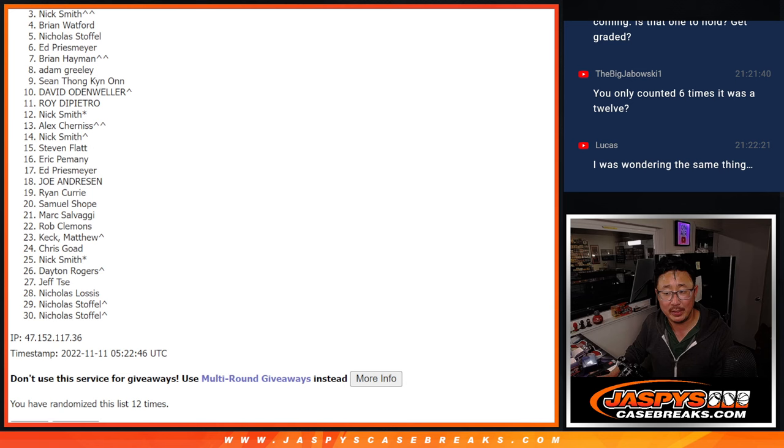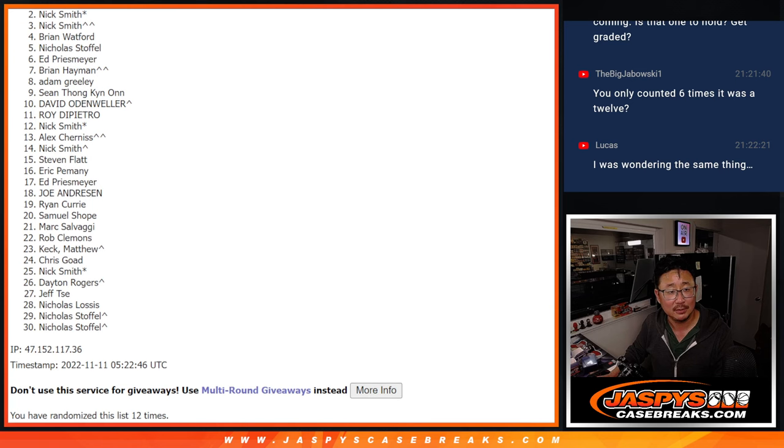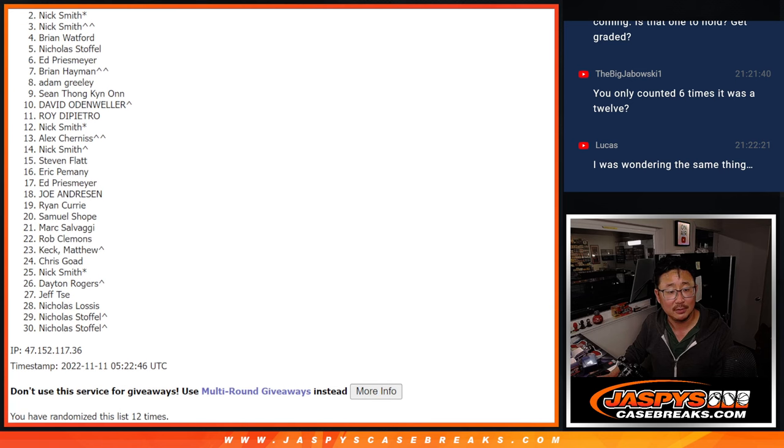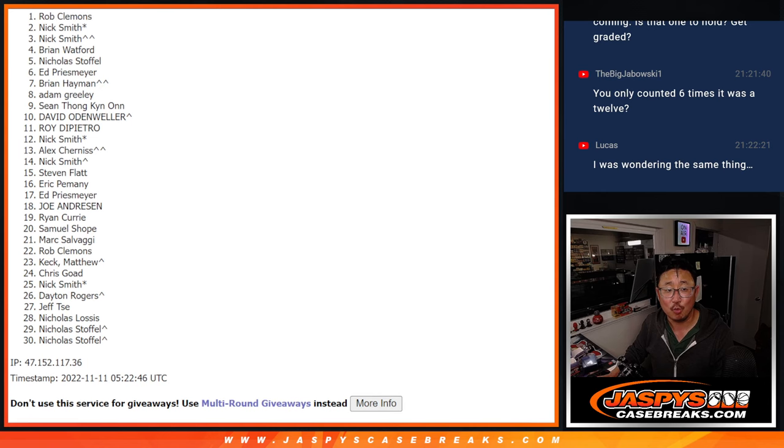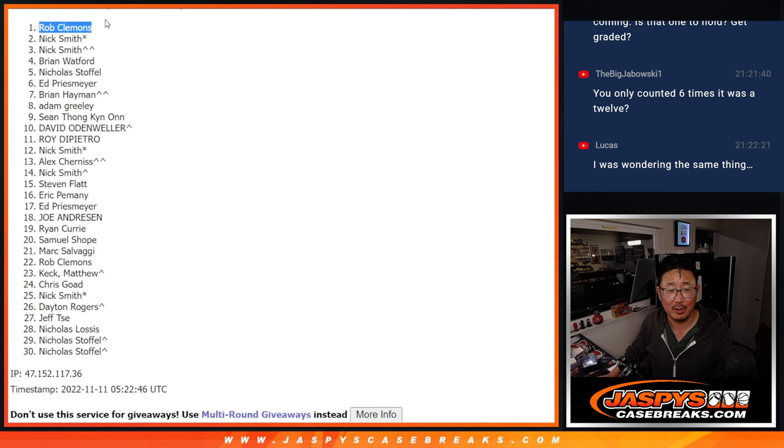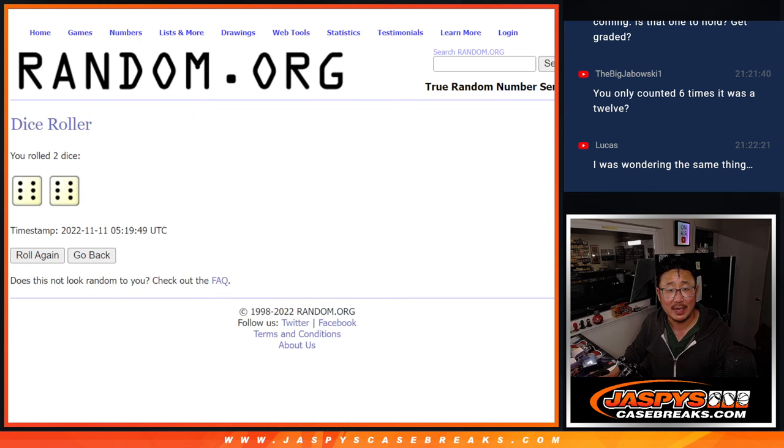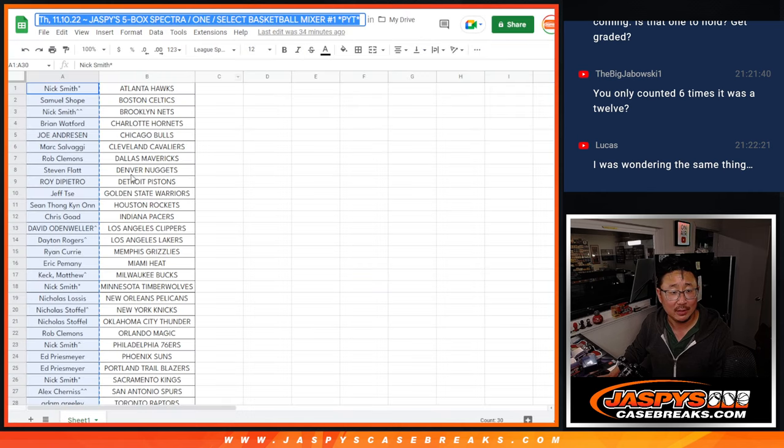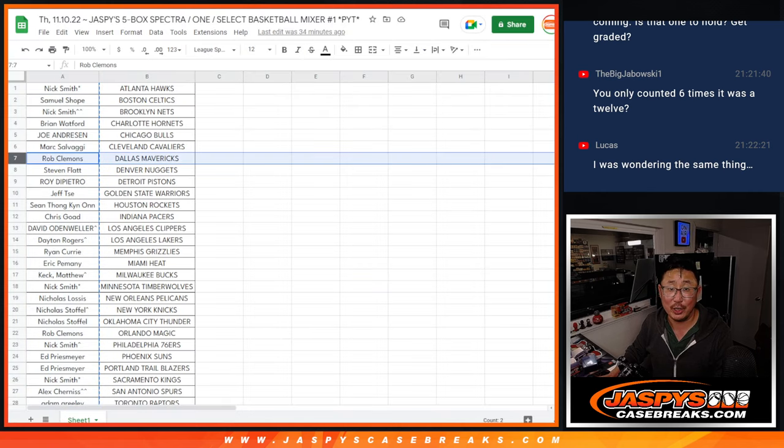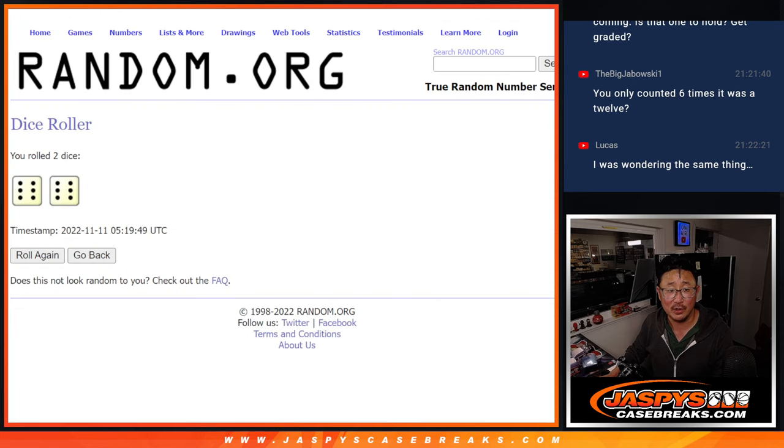And it's going to be, not Nick, but Rob Clemens. There you go, Rob. After twelve times, Dallas Mavericks, I don't think I called your number very often in the break, if at all.